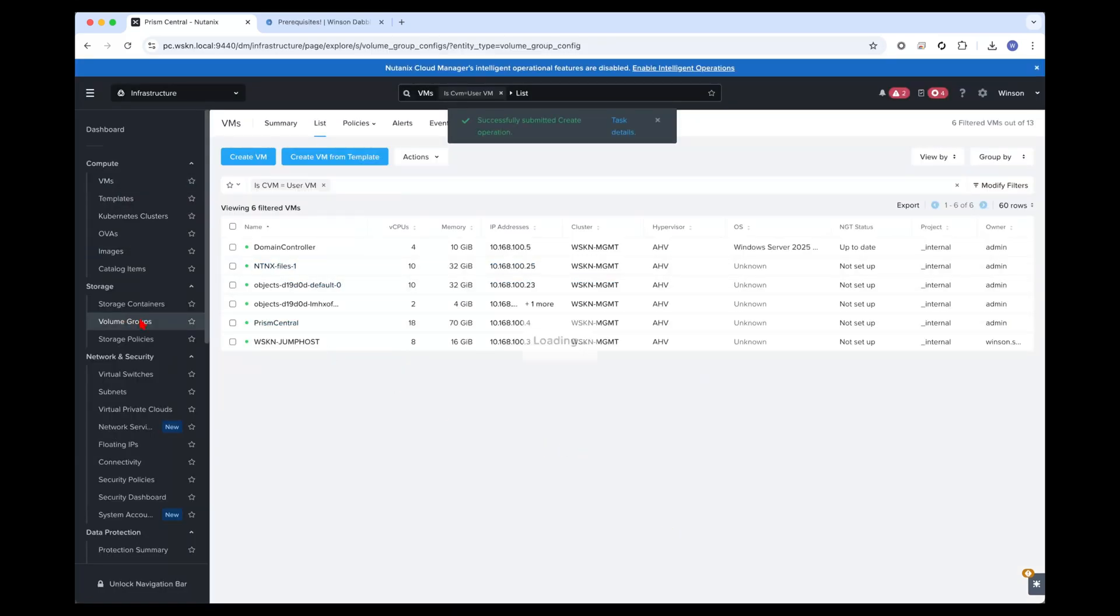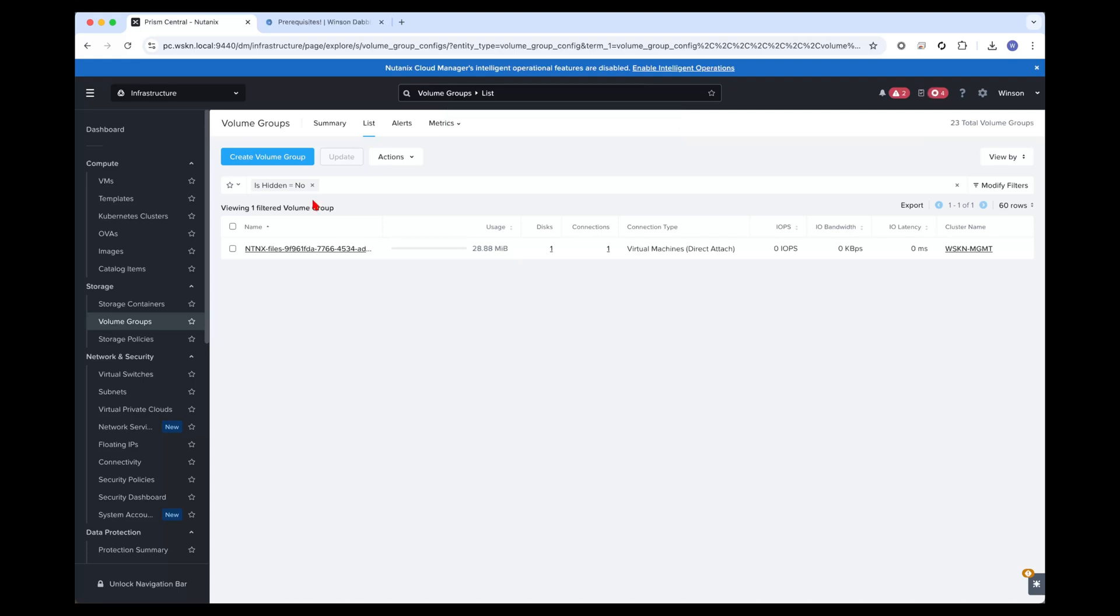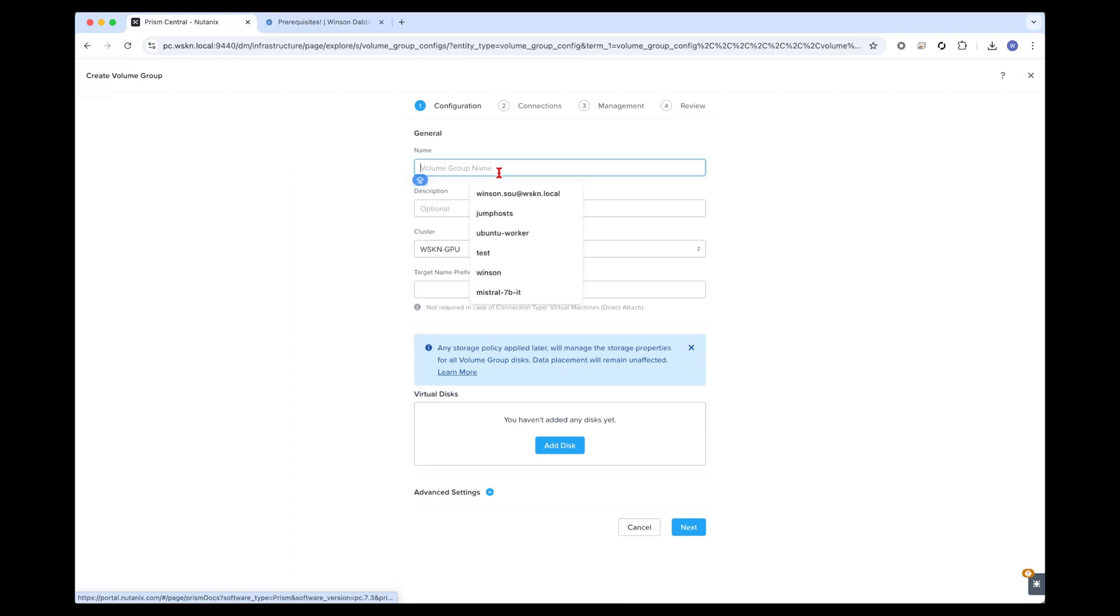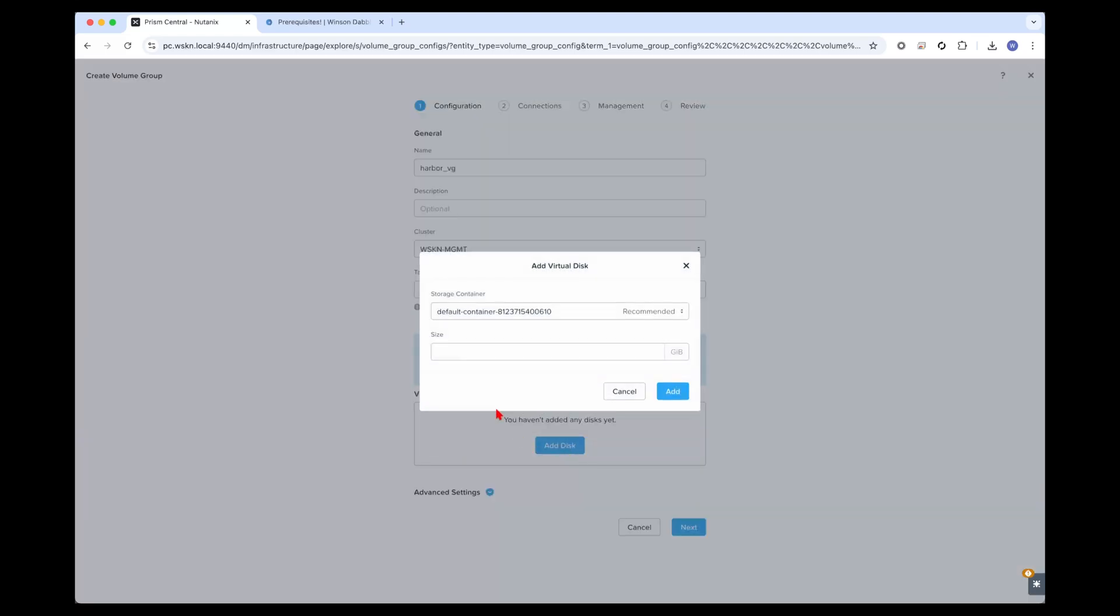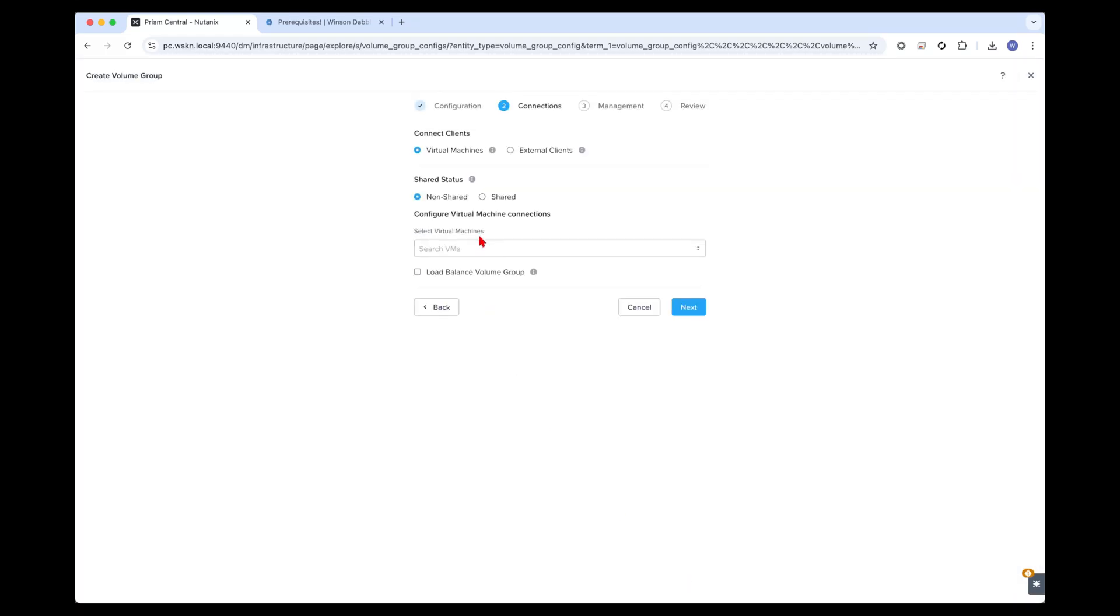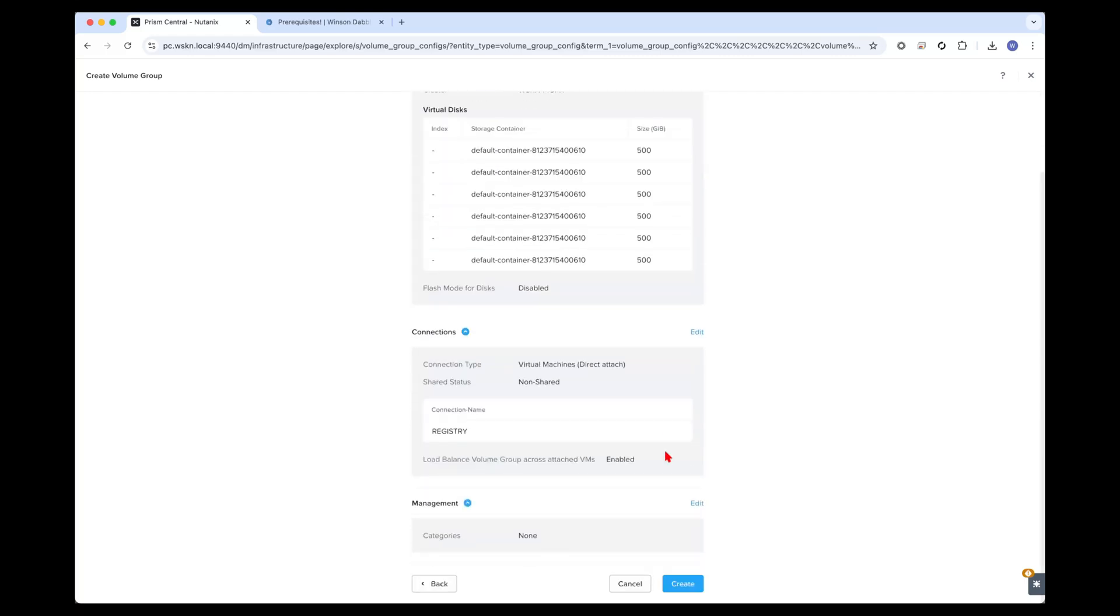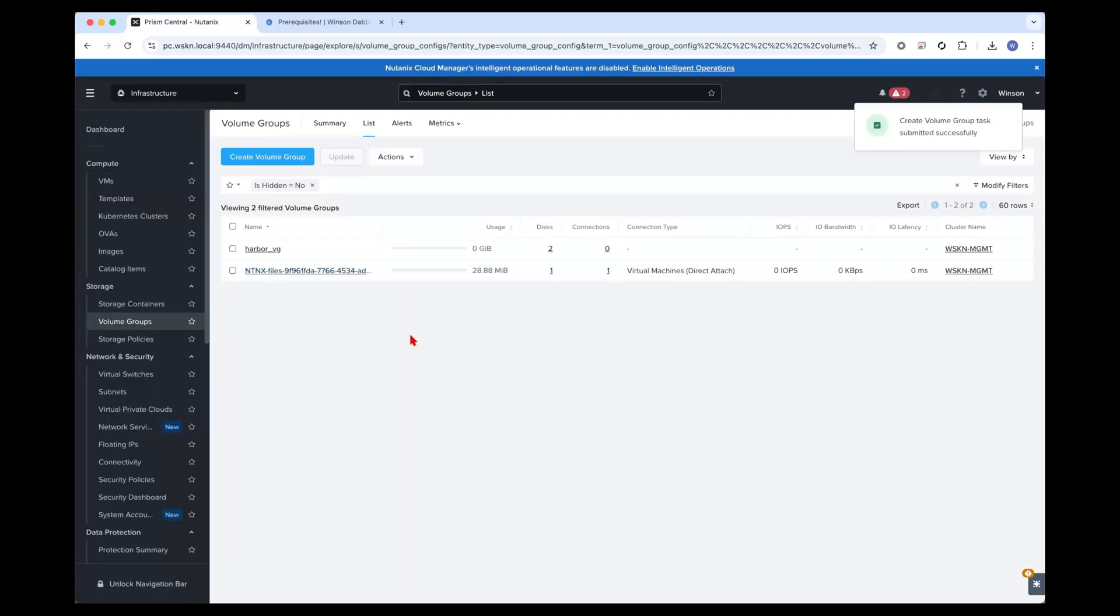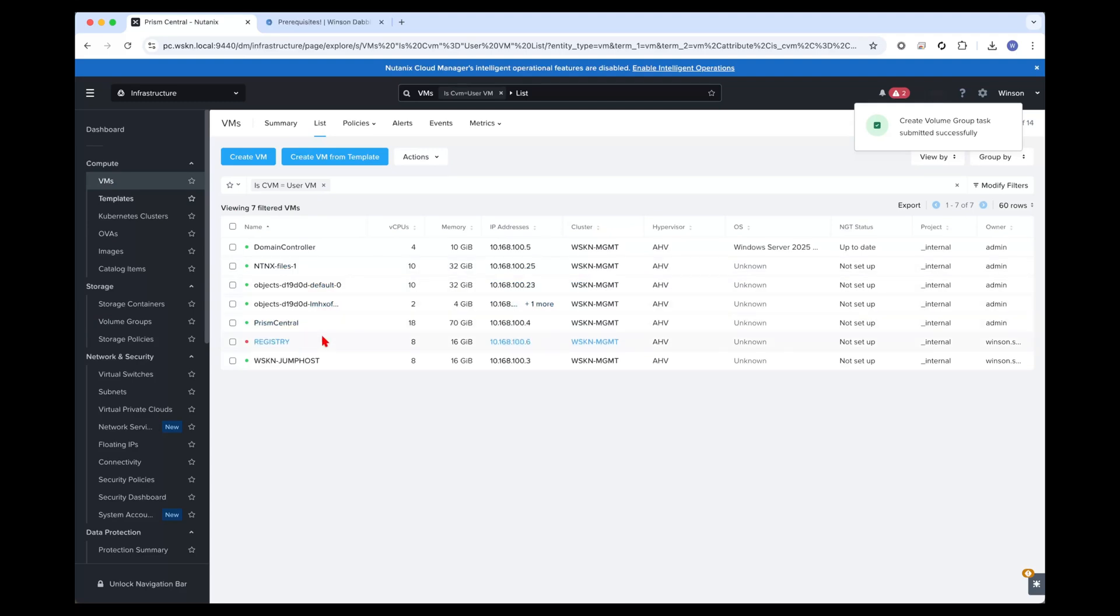Now while it's creating, we're going to be creating a new volume group. This volume group will be used to hold the container image data directory. I'll create a new volume group, call it harbor volume vg. It's going to be hosted on the management cluster and I'm going to be adding 600 gigs. Next, I'm going to be attaching this directly to the virtual machine. I'll search for registry and I'll use the load balance volume group capabilities. Next and create.